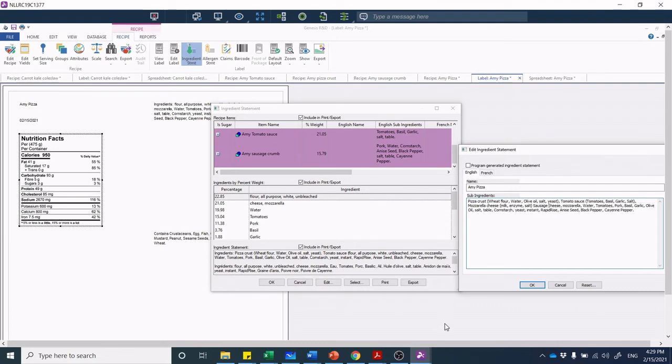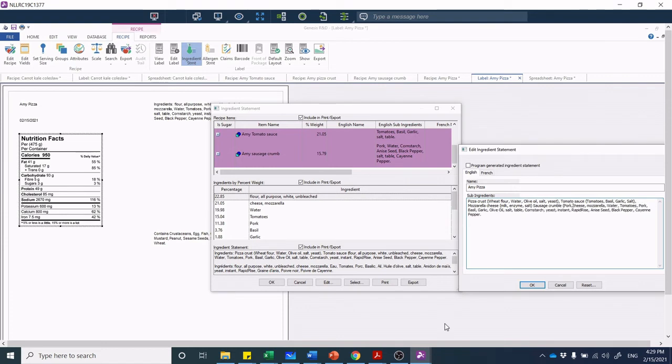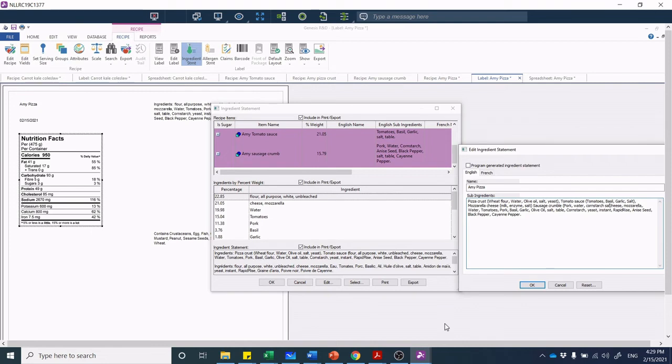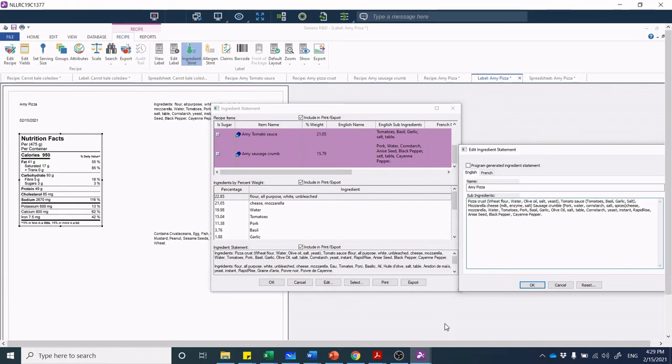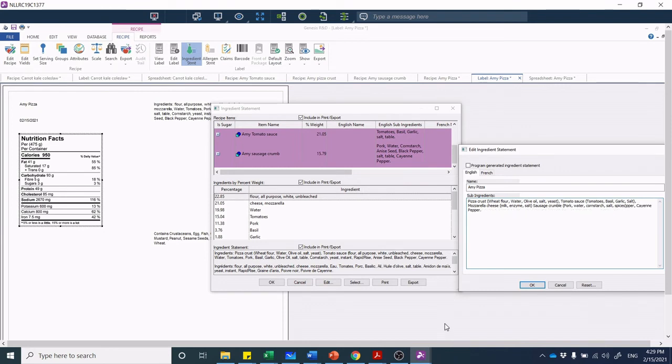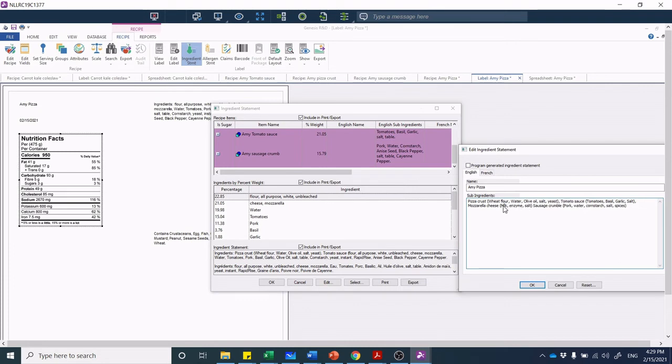The next ingredient is sausage crumble: bracket pork, water, corn starch, salt—and then you remember we can put spices to the end—salt, spices, end bracket. That's my ingredients in plain language. Have I gone about and edited this properly? Tomato sauce, tomatoes, etc., mozzarella cheese—again I'm getting that directly from my supplier so that I'm formatting it properly and putting it in right order. Enzyme, salt.